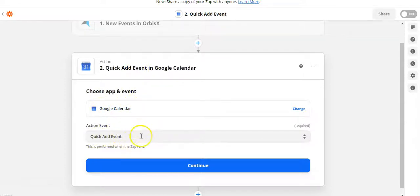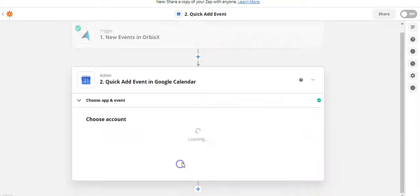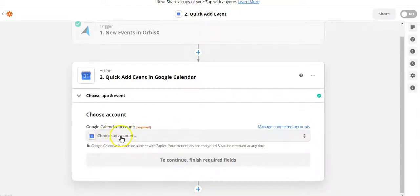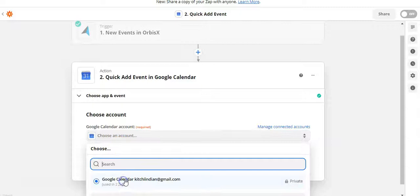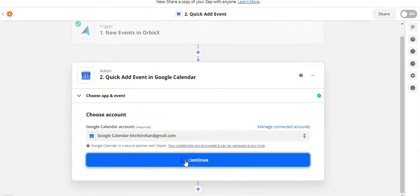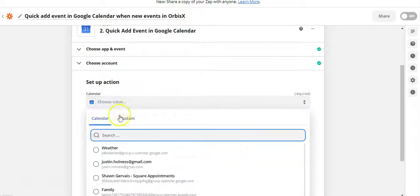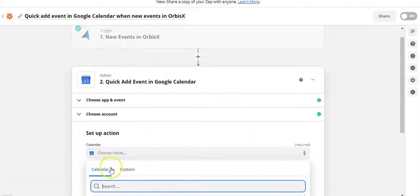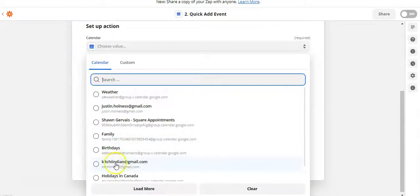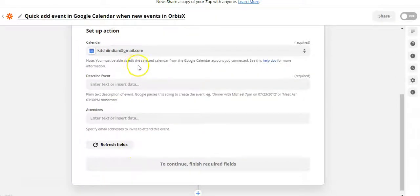The action is set to 'Quick Add Event,' so we'll leave that alone. Then we're going to choose a calendar — I have a demo calendar set up here. We'll hit Continue, and now we get to what they call field mapping or data mapping. This is where you choose a calendar that you have. I'll select the demo one, and then you're going to want to describe the event.